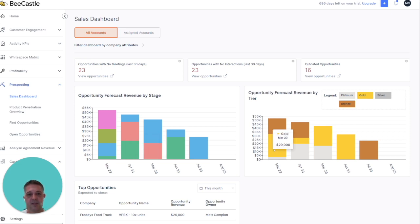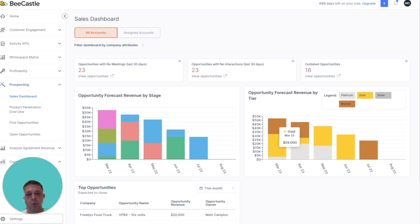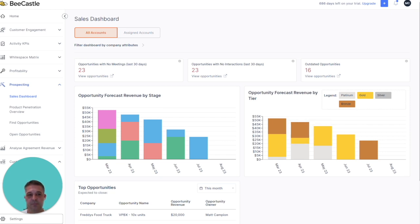Over here, we can see the same data, but it's split by tier. Which tiers of your customers are providing the most revenue into that opportunity pipeline?